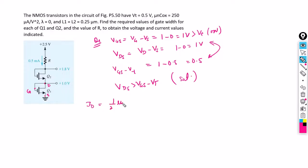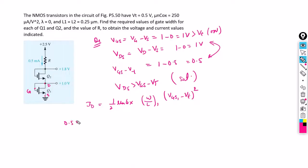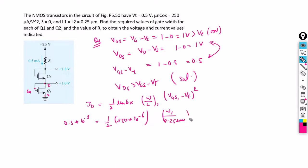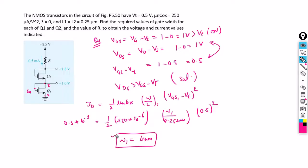We write the saturation current equation: ID equals half·μn·Cox times (W/L) of Q1 times (VGS1 minus VT) squared. ID is the same 0.5 milliamperes. With half times 250 times 10 to the power of minus 6, length given as 2.5 micrometers, and (VGS1 minus VT) equal to 0.5 volts squared, we can solve to find W1 equals 4 micrometers. So 4 micrometers is the answer for the width of transistor Q1.